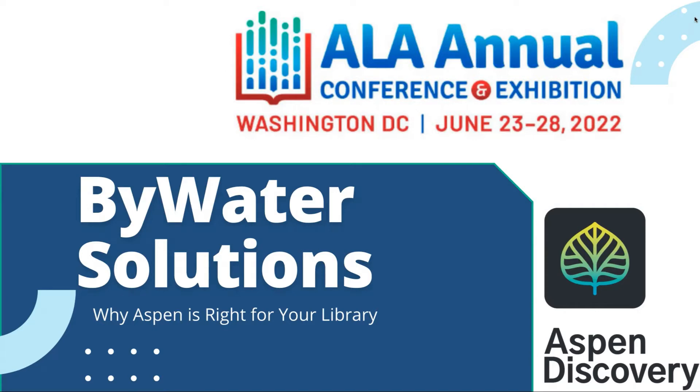Welcome to the Bywater Solutions booth. Here at Bywater Solutions, we support libraries all across the country and actually internationally. Today we're going to be talking about Aspen Discovery, which is an open source discovery layer that your library can use.